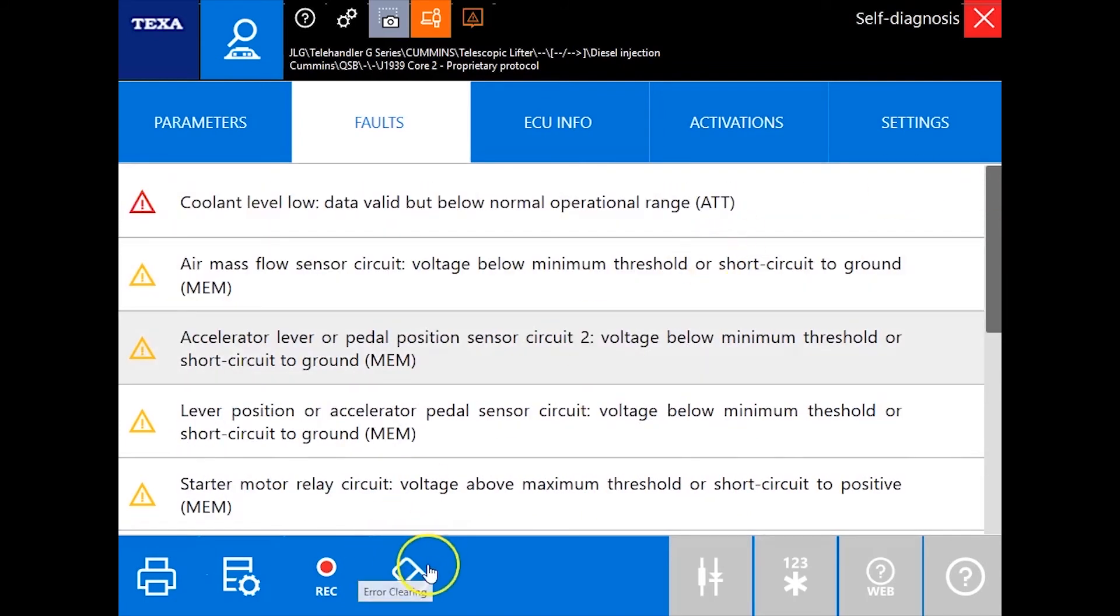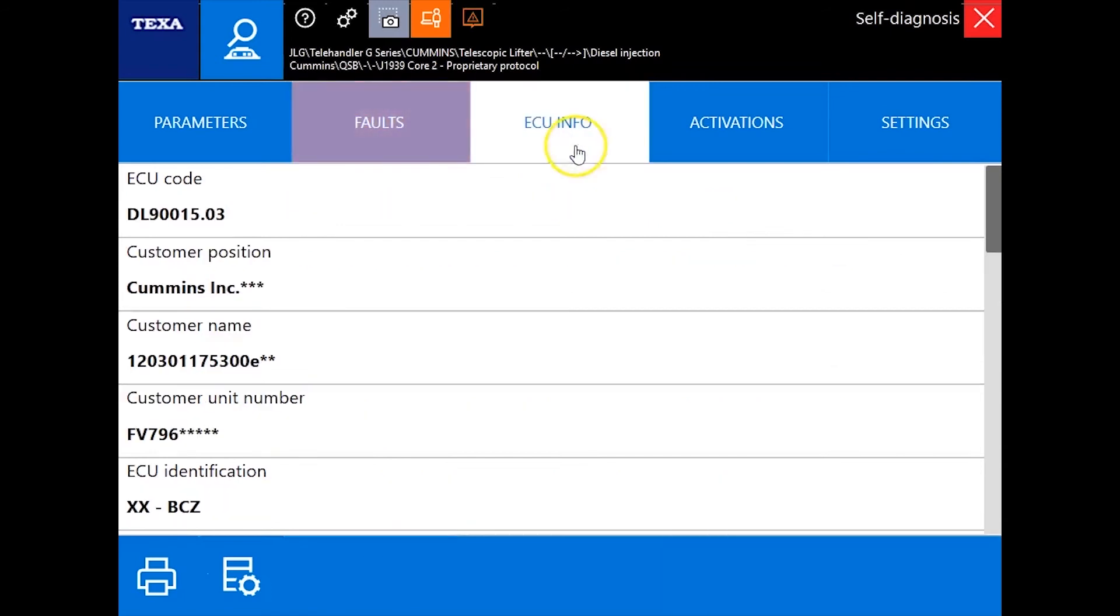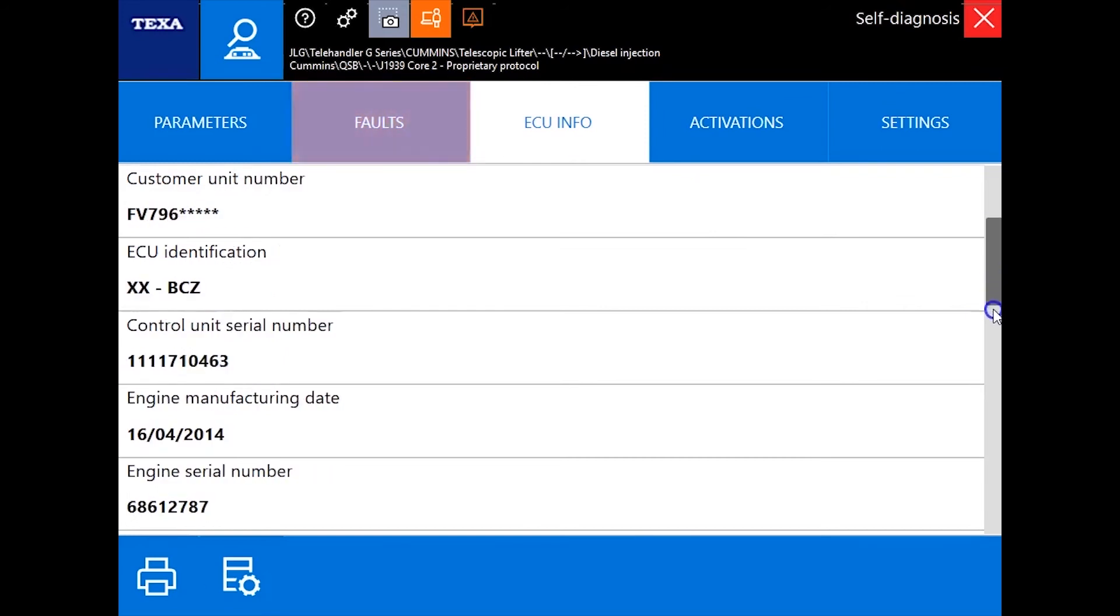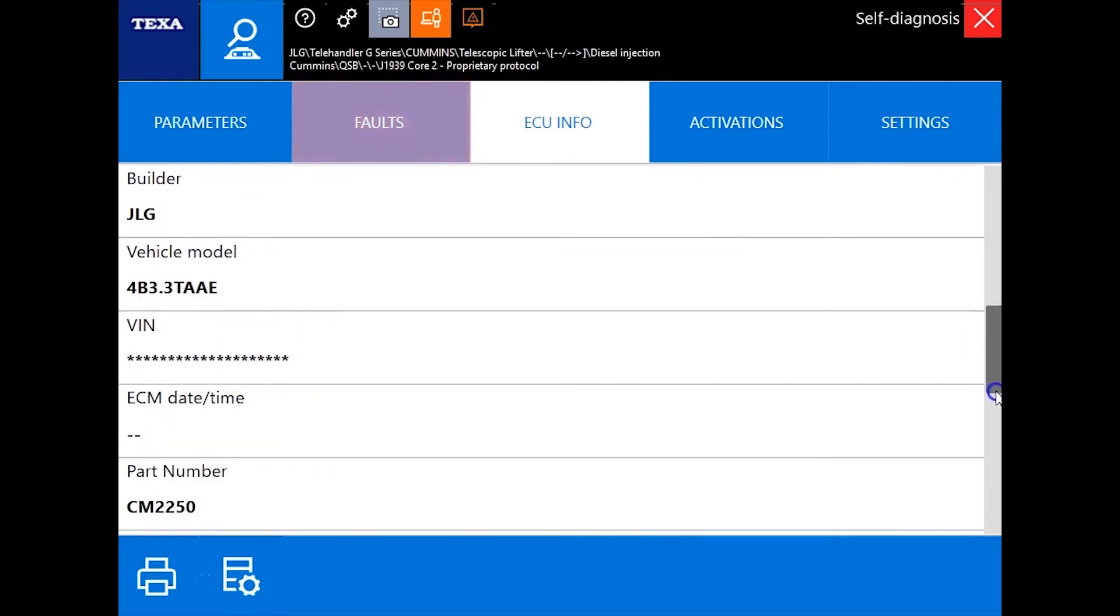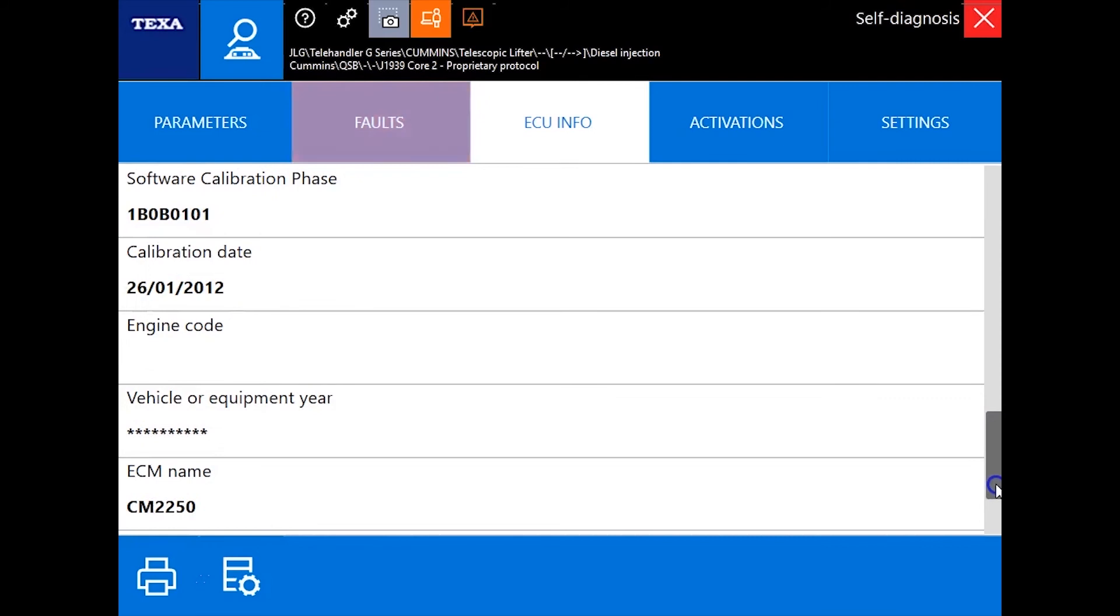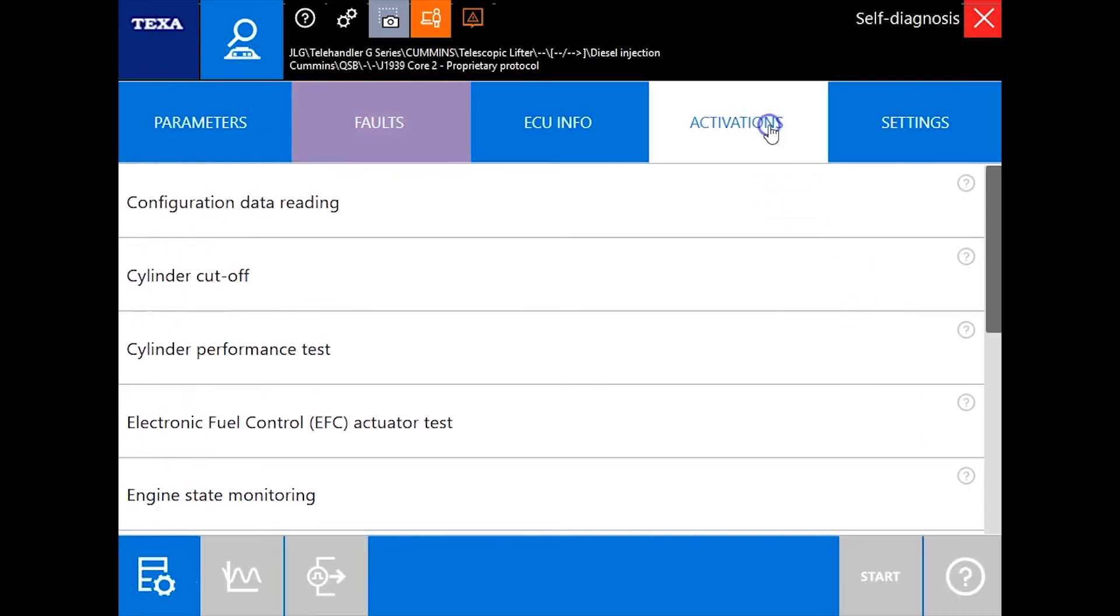So ECU info tab. Let's head to there next. And now you'll see information such as data plate dates, specific vehicle configuration, any kind of information at all that ECM specifically is in there.